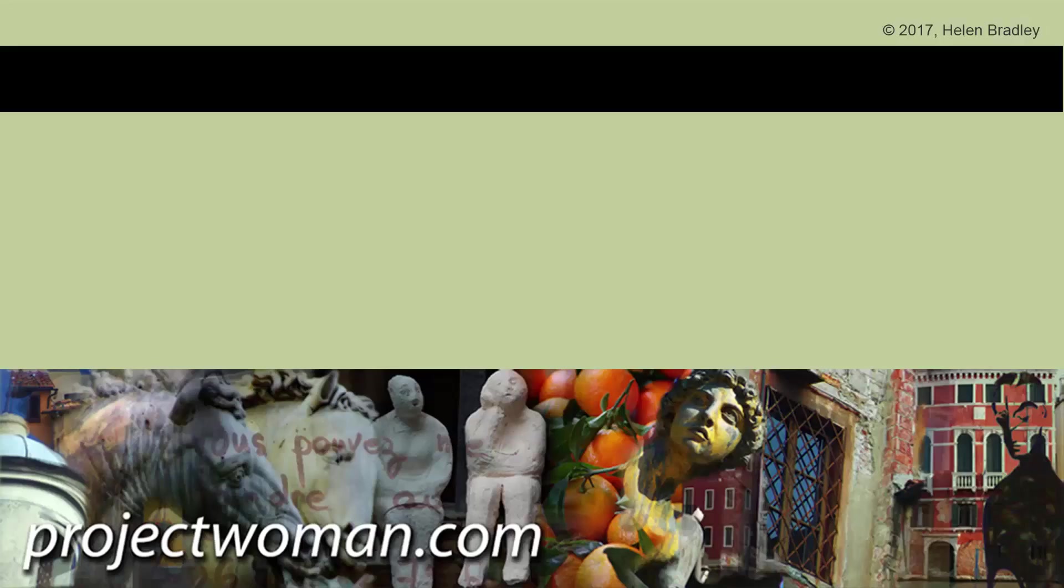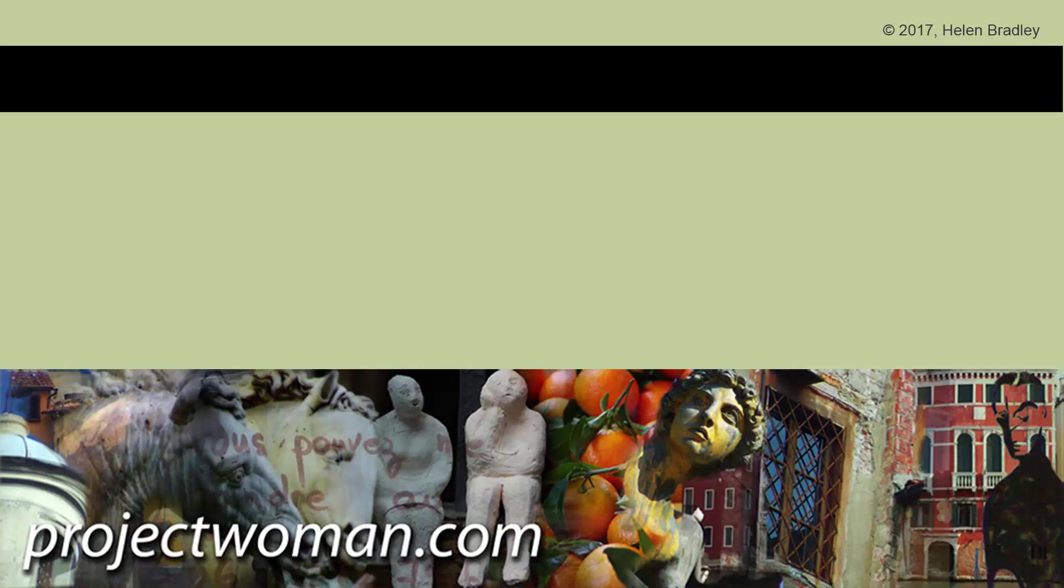If you like this video, please give it a thumbs up. Click the subscribe button, click the notifications button, and we'll let you know when new videos are released. Until next time, my name's Helen Bradley. Thank you so much for joining me here on my YouTube channel.